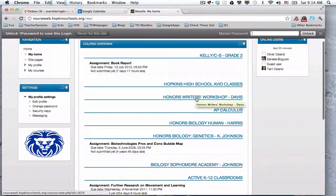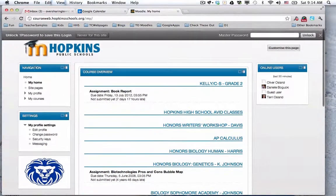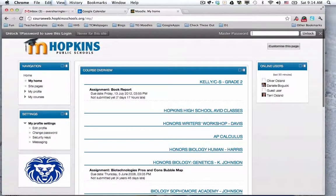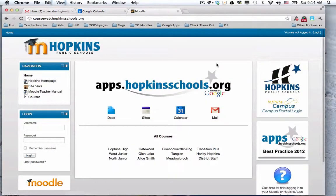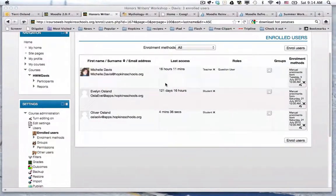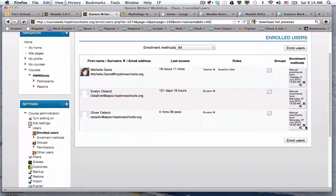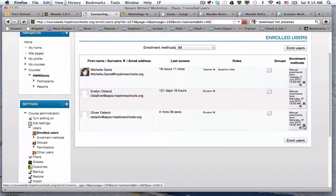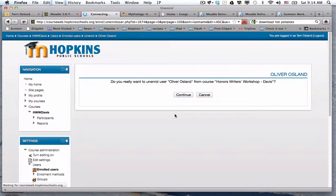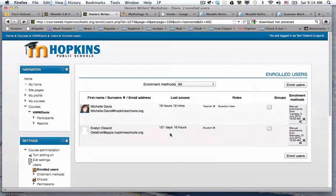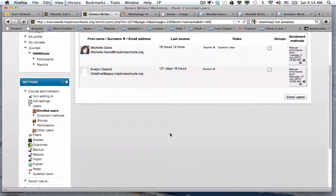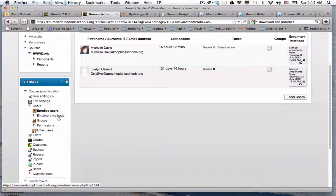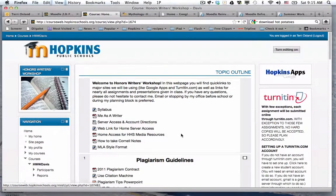I'm going to go back and I'm going to remove Oliver. I'm going to remove him from the course. Because now we're going to talk about the other enrollment option, which is having students enroll themselves, like in a computer lab.